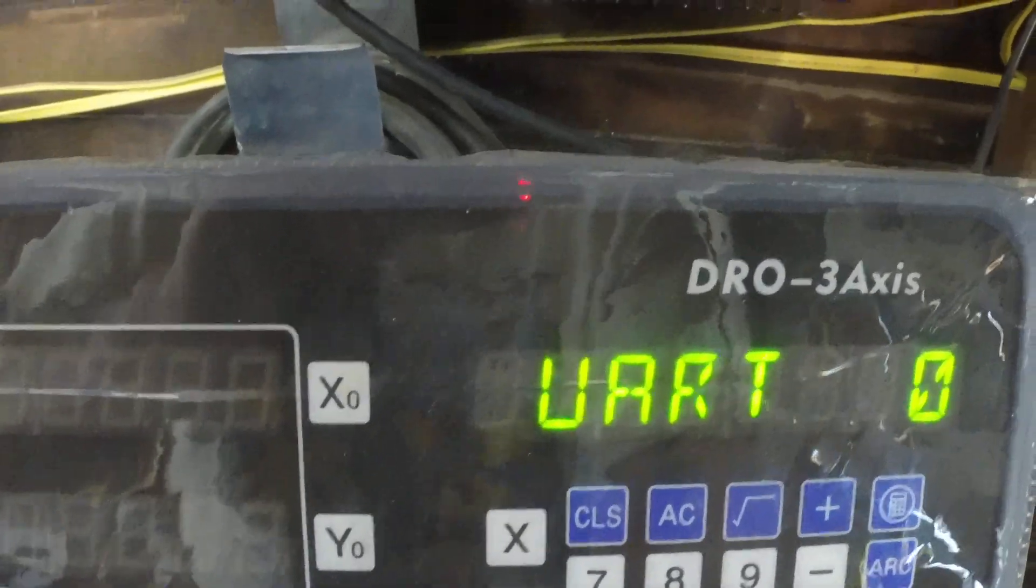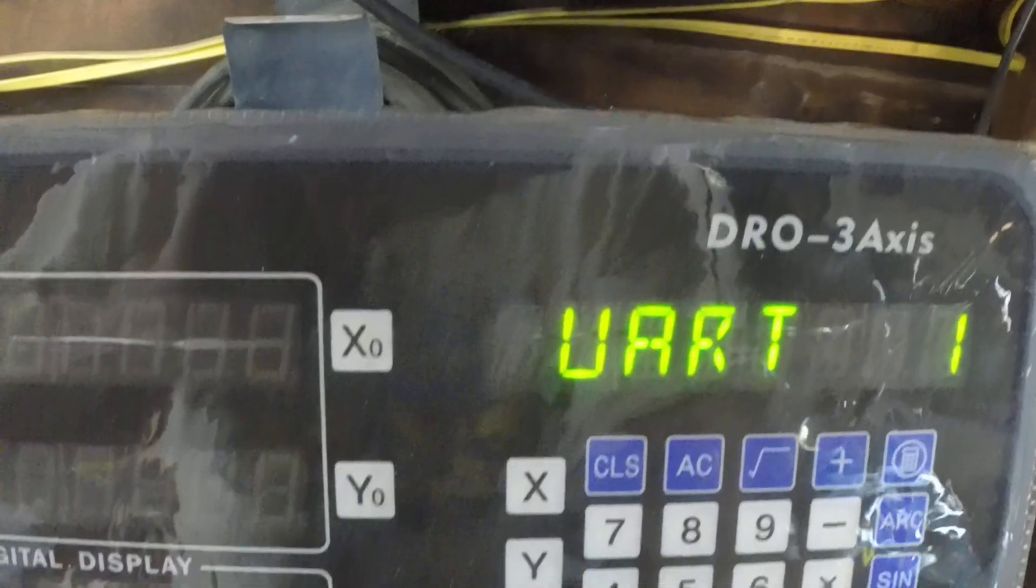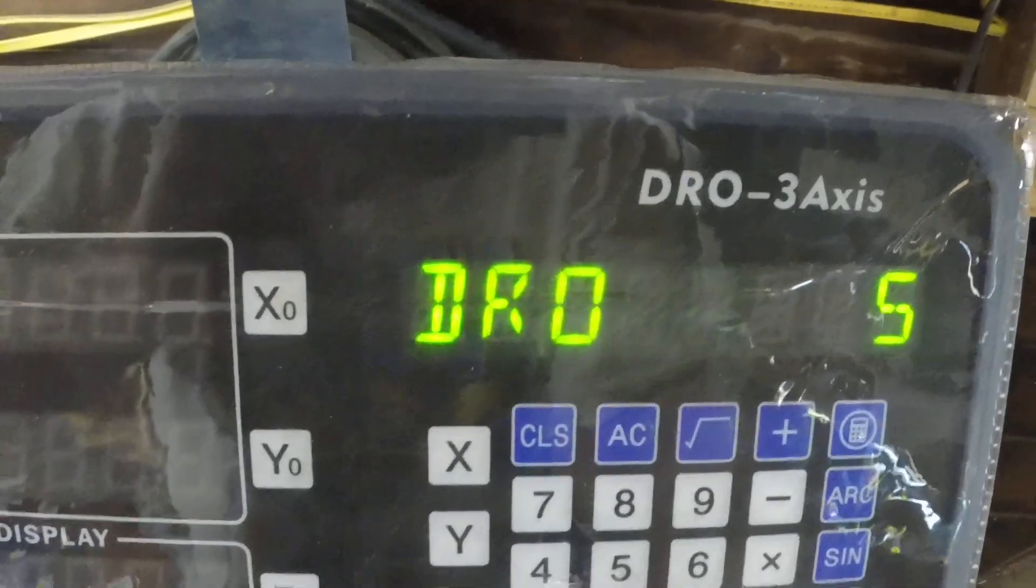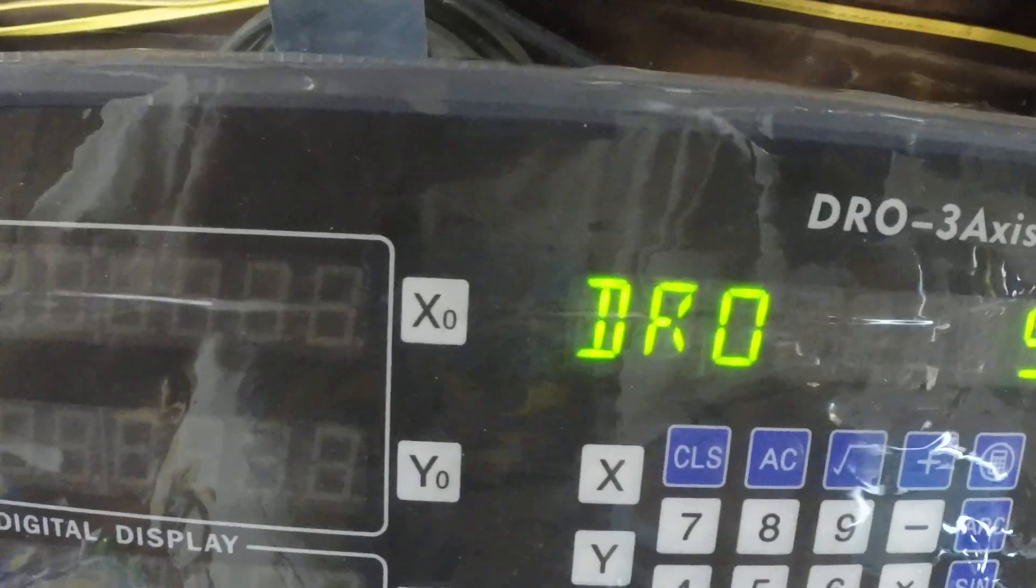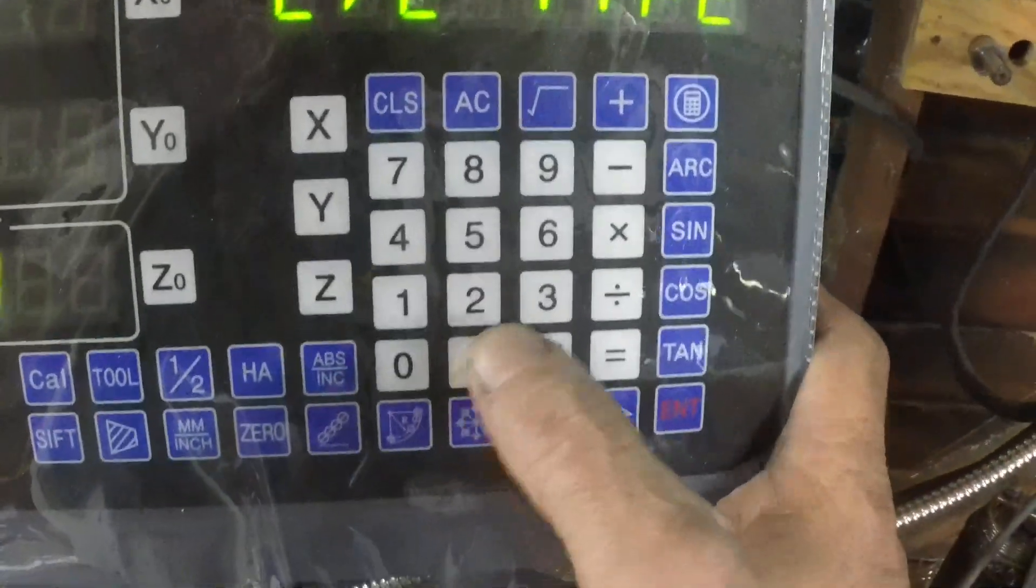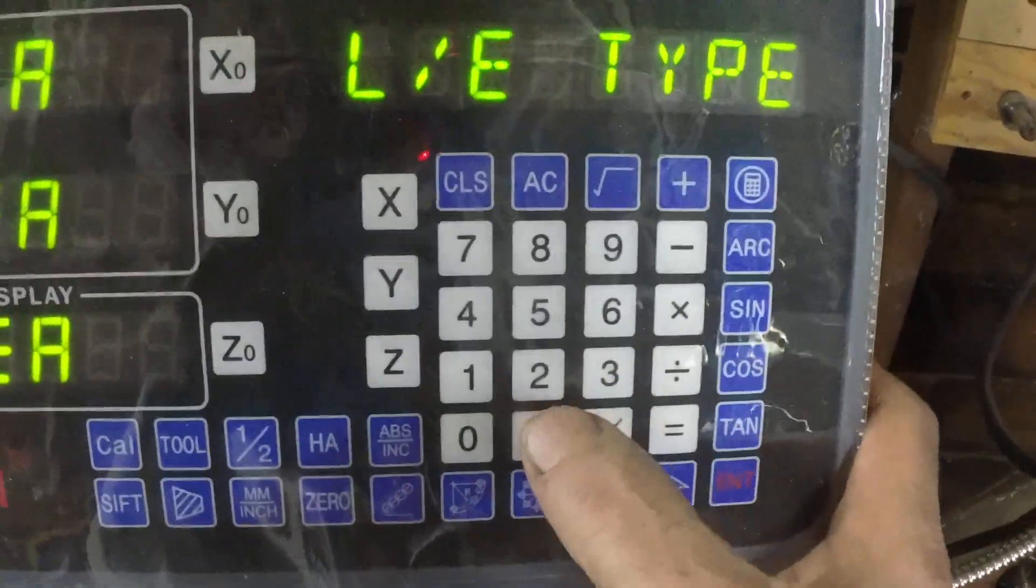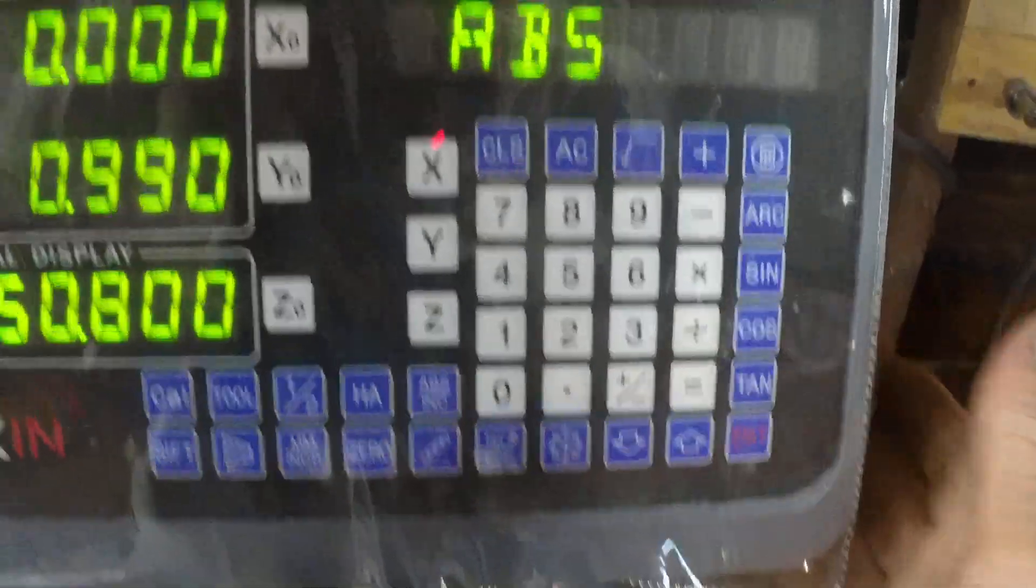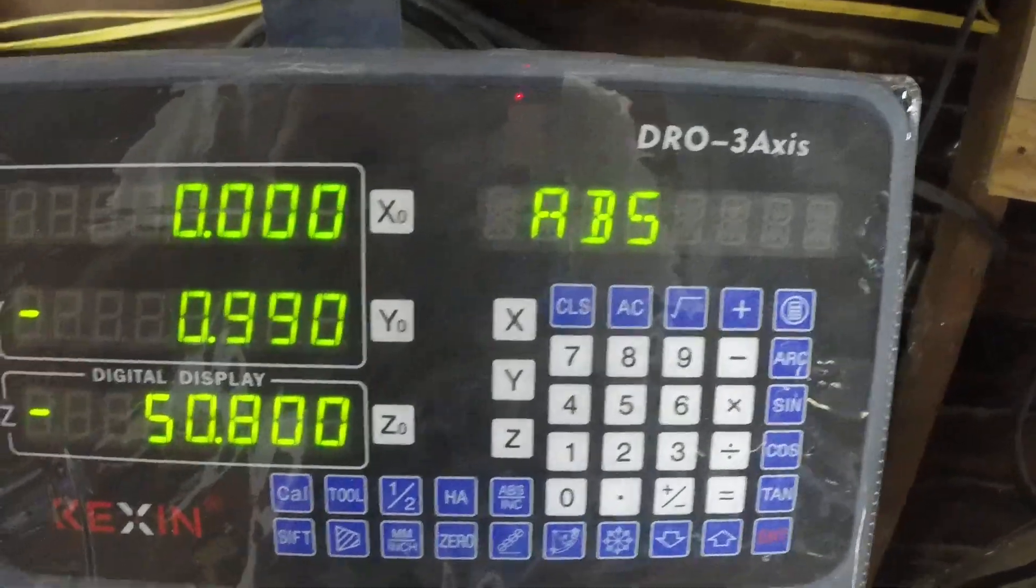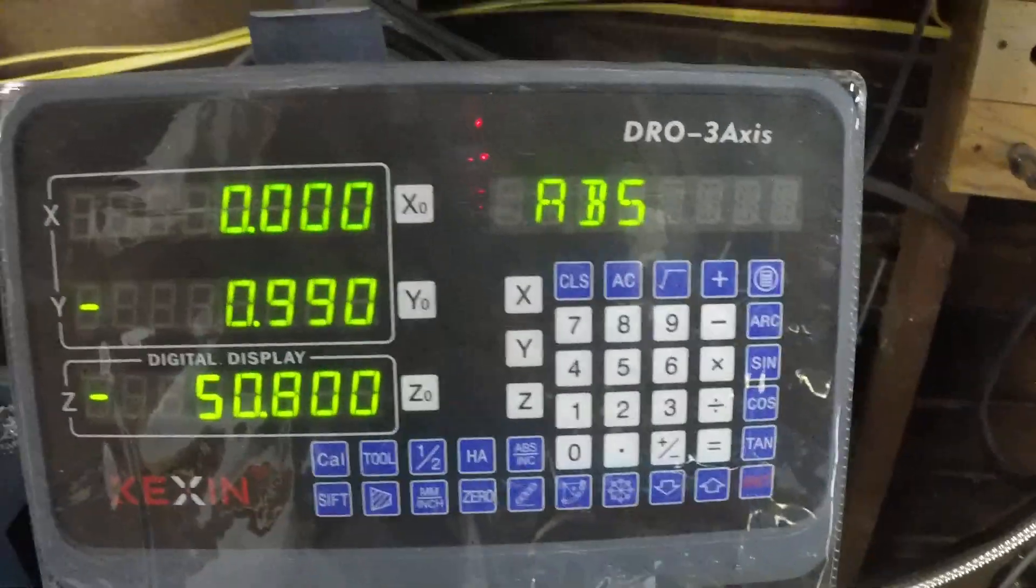UART 0, have no clue what that is. It could either be on or off. No clue. And then you're back to DRO 5. Hit the dot a couple times, and you're back in absolute, ready to go.